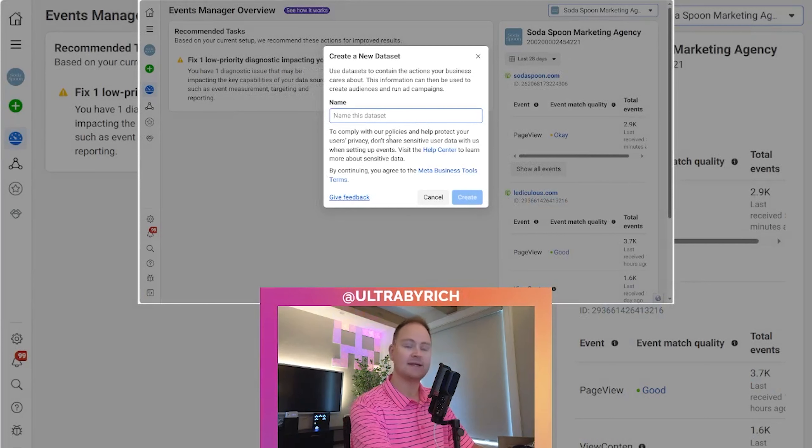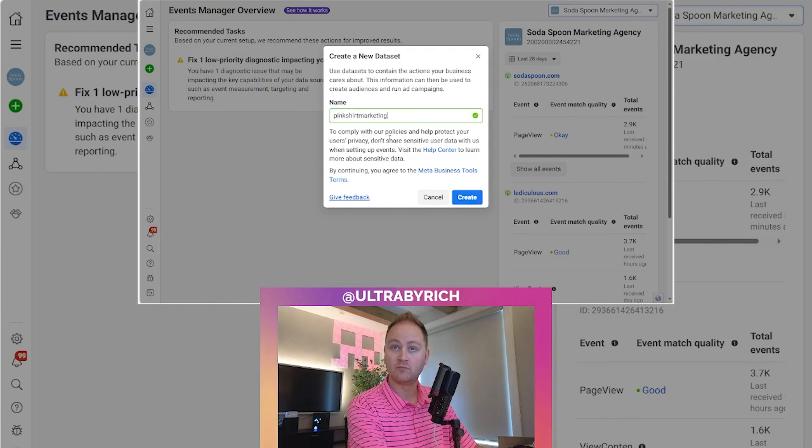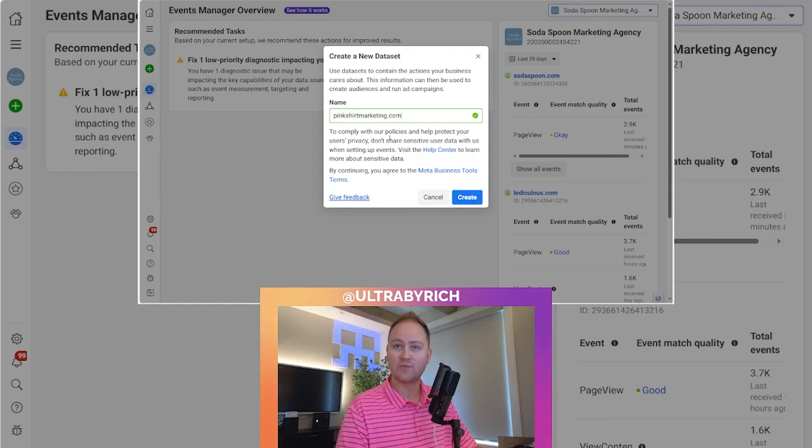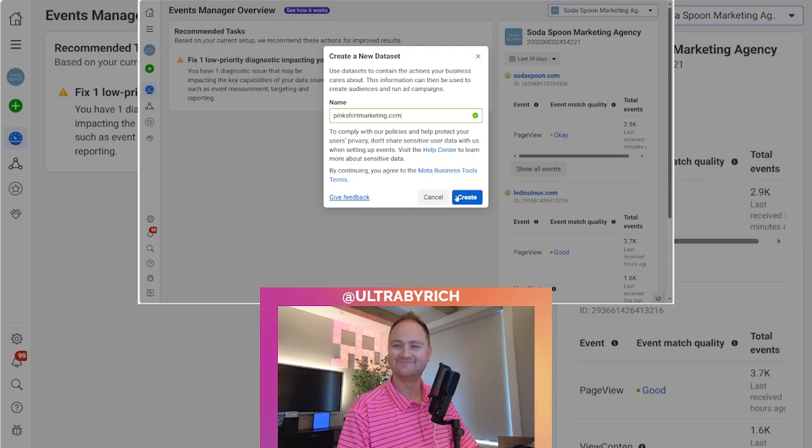We're going to name the data set. We recommend you just put your domain name here. This is a domain name we're having some tests on, pink shirt marketing, and hit create.